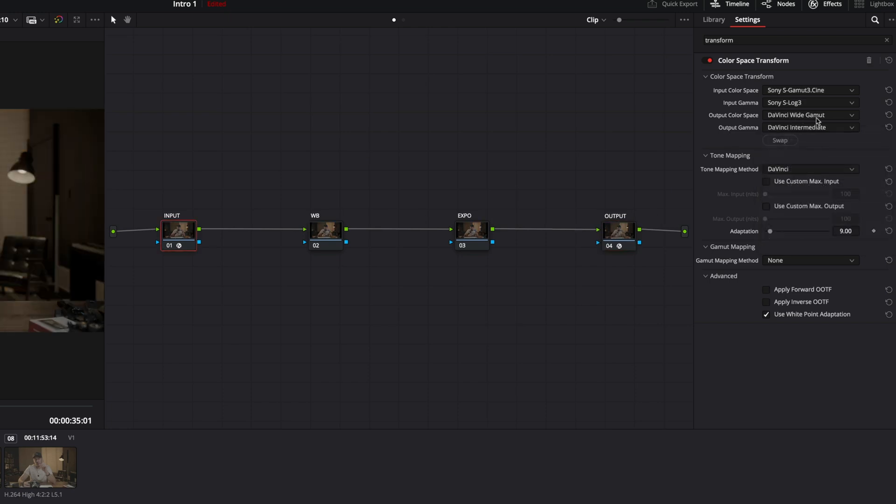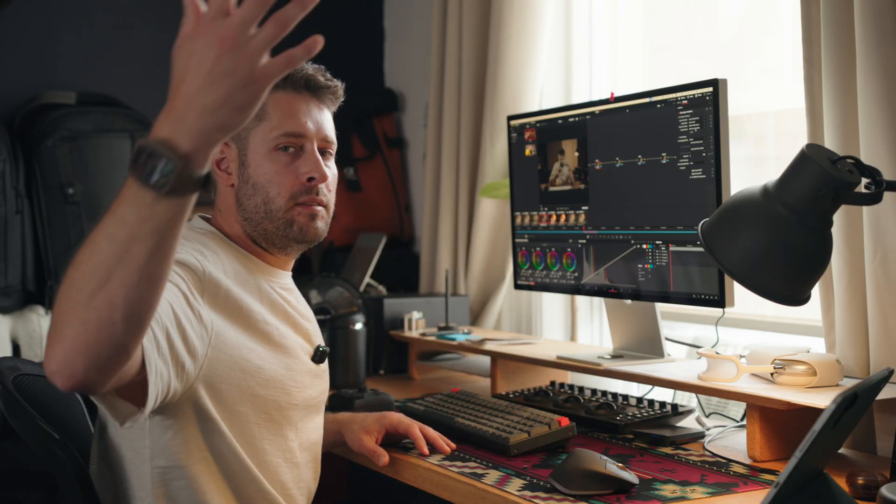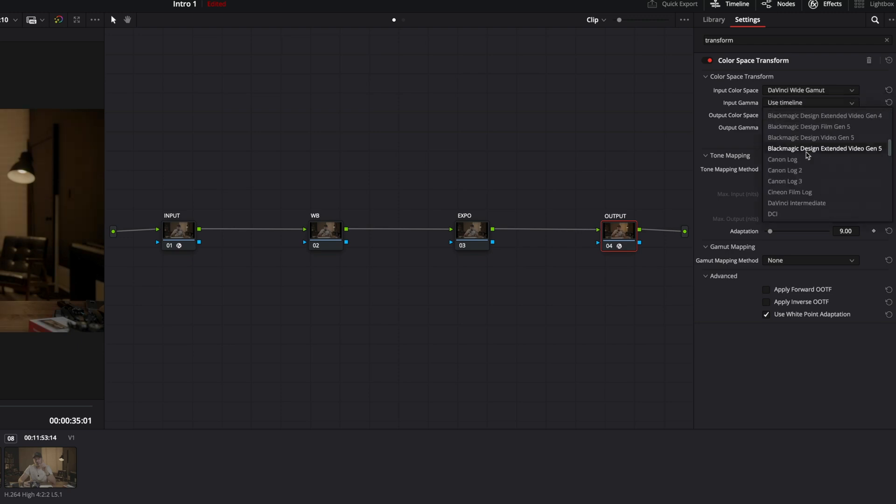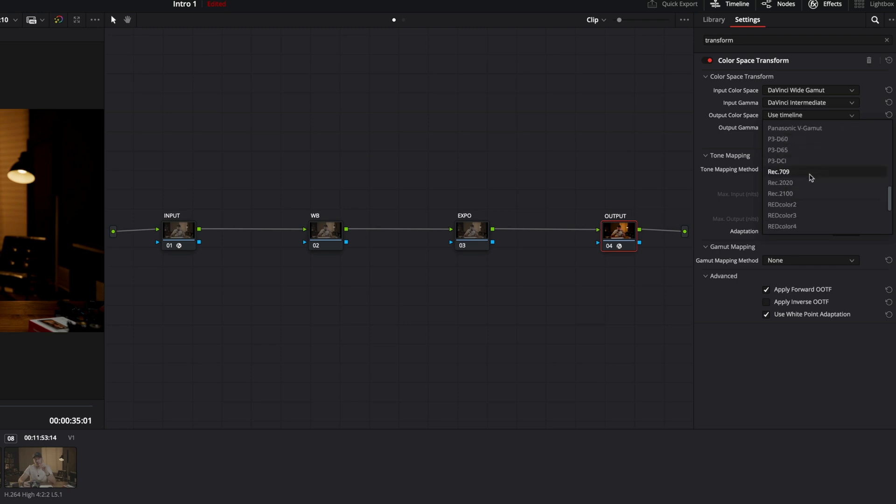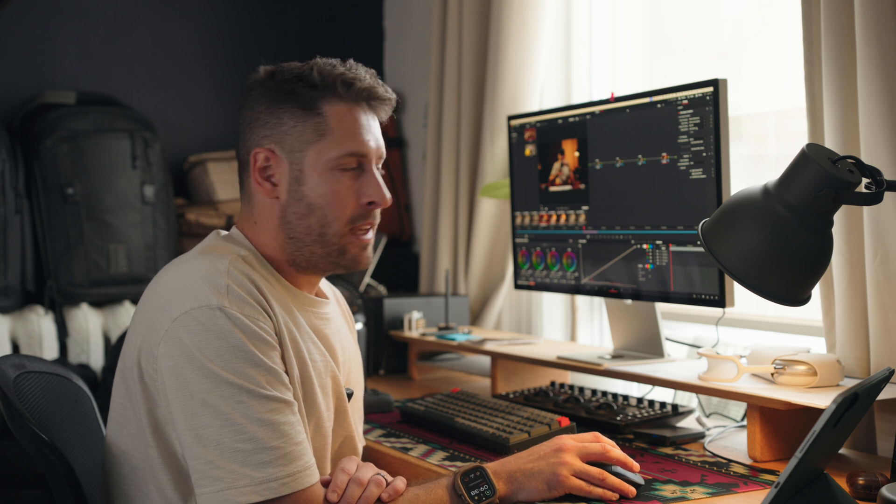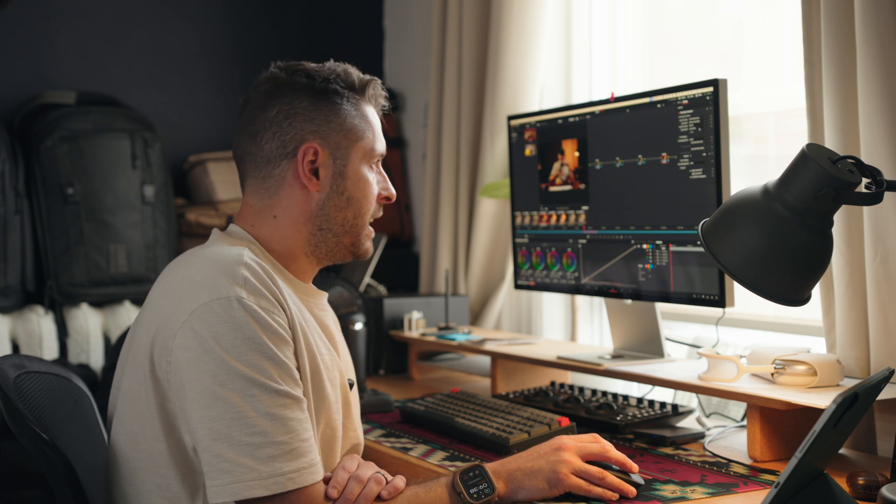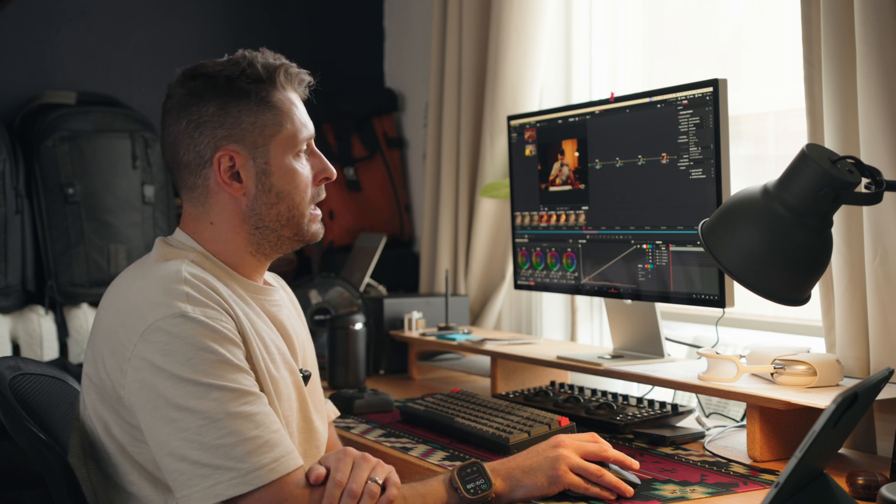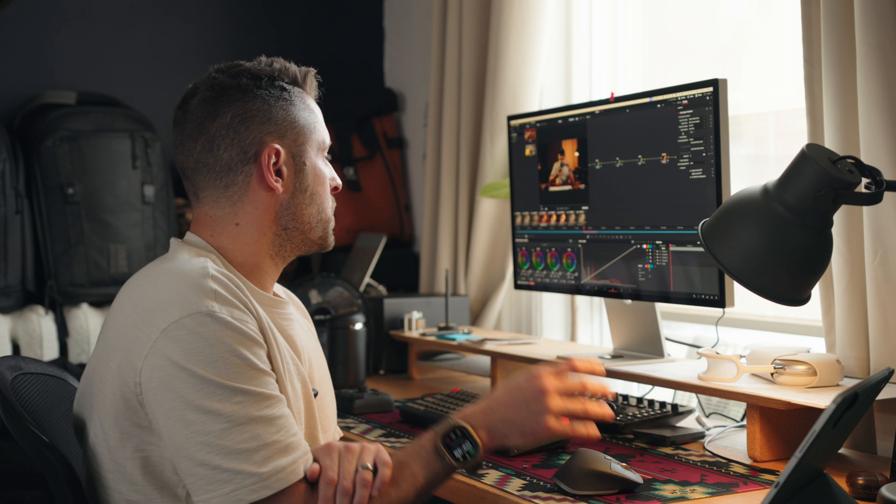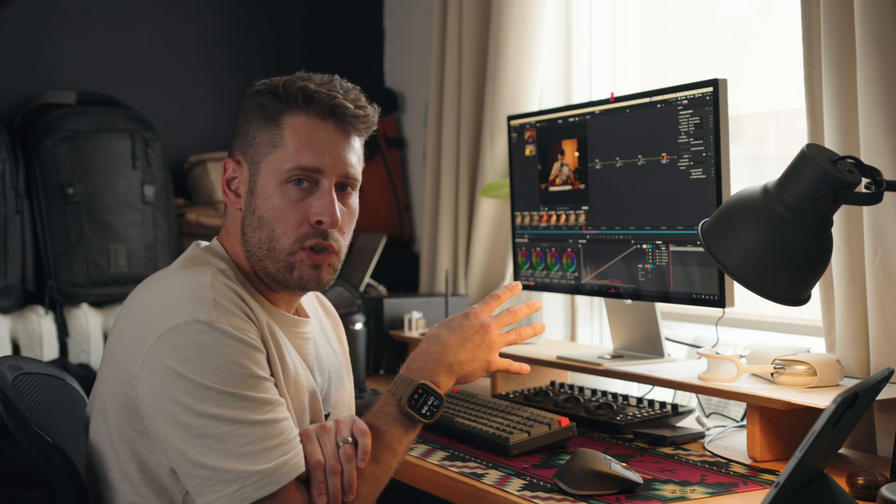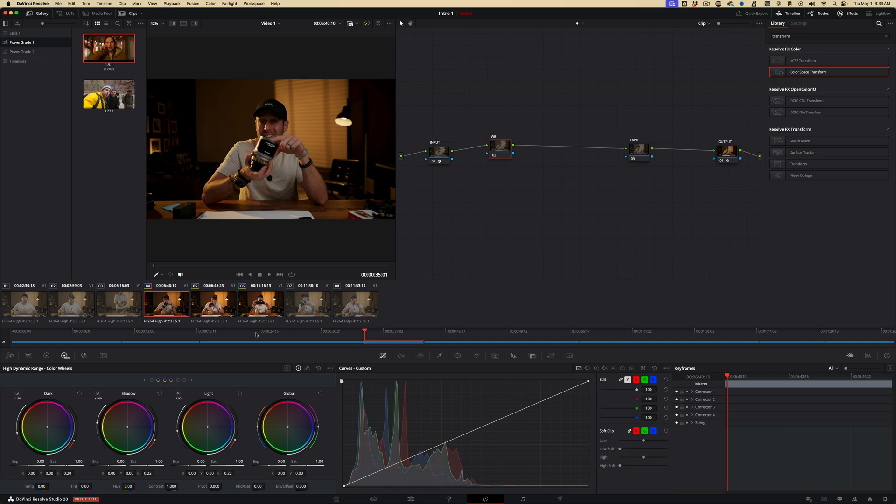Now we need to go to our output. Basically, we need to now go from DaVinci wide gamut intermediate to Rec.709 that you can then view. So let's go DaVinci wide gamut, DaVinci intermediate, and then here is where we need to do Rec.709. But if you use a Mac, you need to change your output gamma to Rec.709A.